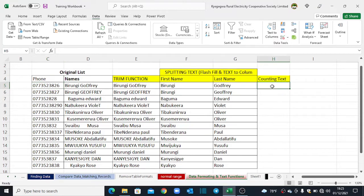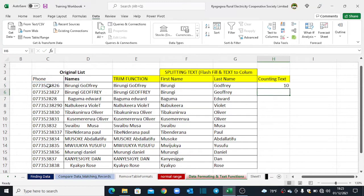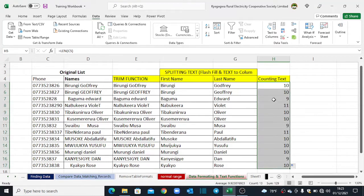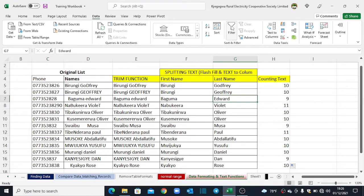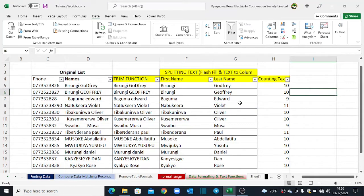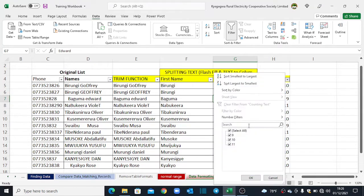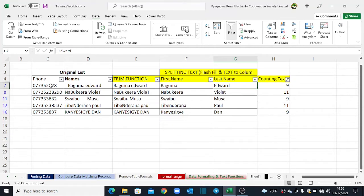Let's get started. I come over here and type equals LEN — it only requires one argument. I select the phone number, close brackets, and hit Enter. Excel tells me this phone number is 10 characters long, so it's a correct number. I double-click to send this down, and you'll notice some have nine characters and some have more. You can activate filters under the Data tab using the Filter tool to filter out all phone numbers that are not exactly 10 characters, then update those numbers.